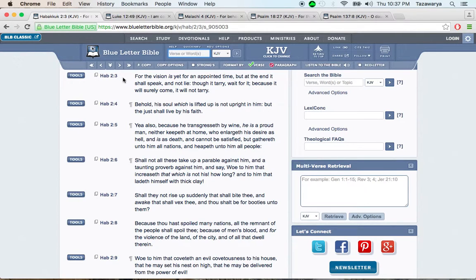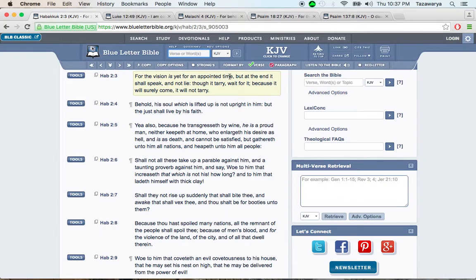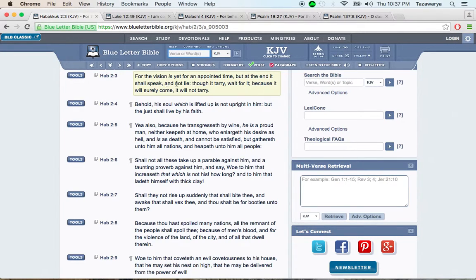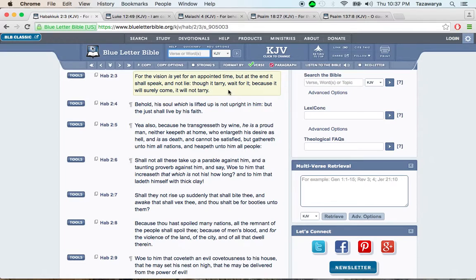This is Habakkuk 2 and 3, it says: For the vision is yet for an appointed time, but at the end it shall speak and not lie. Though it tarry, wait for it, because it will surely come, it will not tarry. And we know that by America riding on these four flat tires, it really has nothing left in this country.